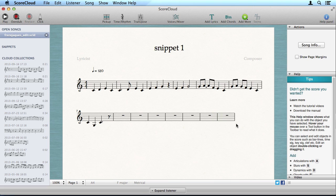To delete a measure, just select the whole measure and then press Control Backspace.